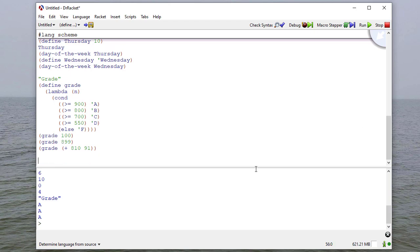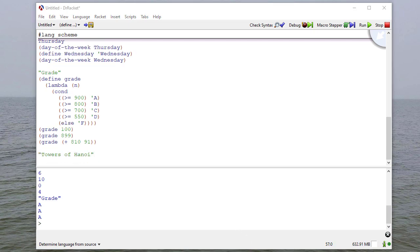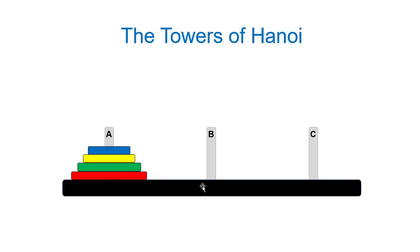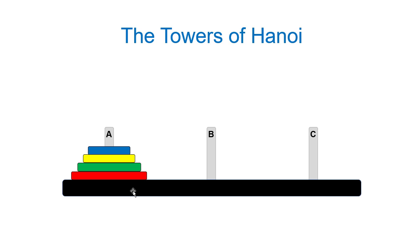We've already done a lot of recursion in Scheme. As a reminder of how powerful recursion can be, let's look at the Towers of Hanoi. The Towers of Hanoi problem, if you're not familiar with it, is a game where there's three pegs, and there's disks of different sizes that are placed on the pegs. The goal is to move all the disks from one peg to another, so in this case from A to C, one at a time without putting a larger disk on top of a smaller disk.